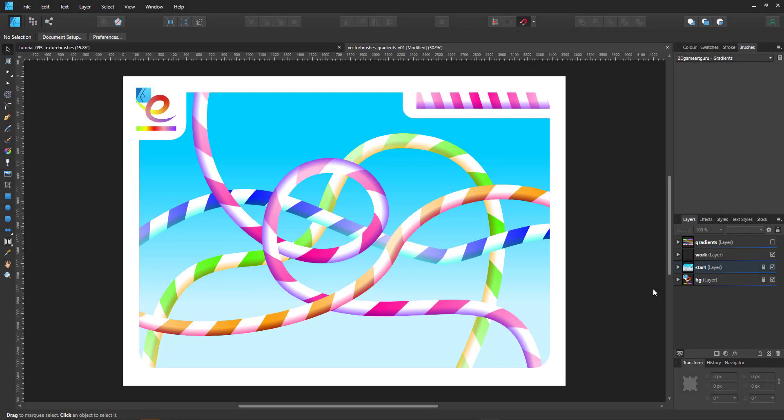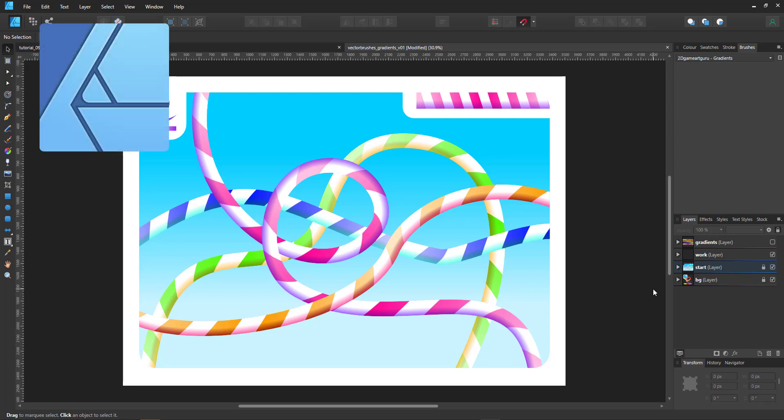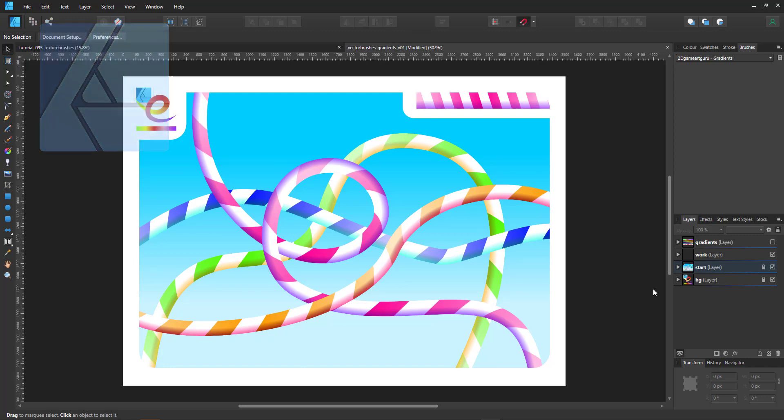Welcome to another video tutorial from 2dgameartguru.com. Today we are working in Affinity Designer to create some vector brushes.